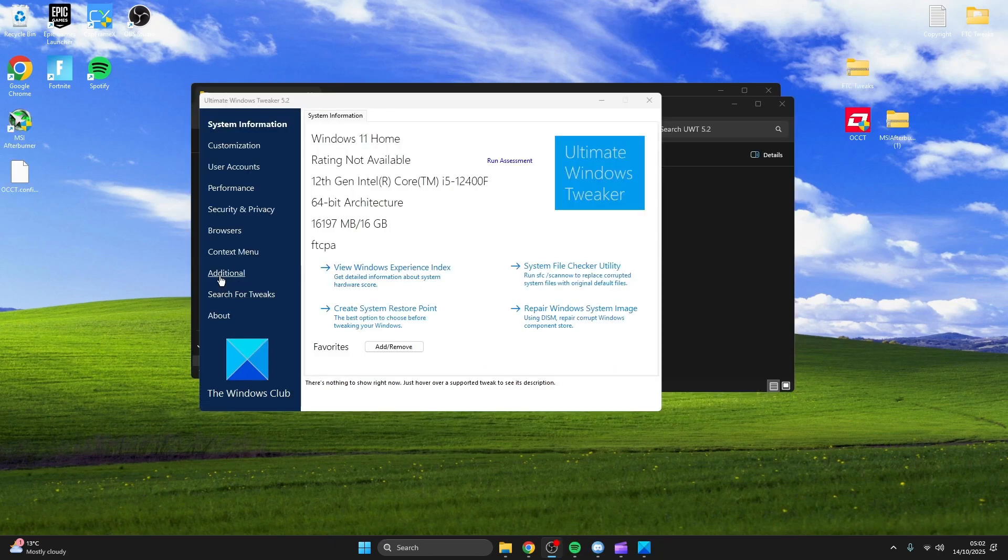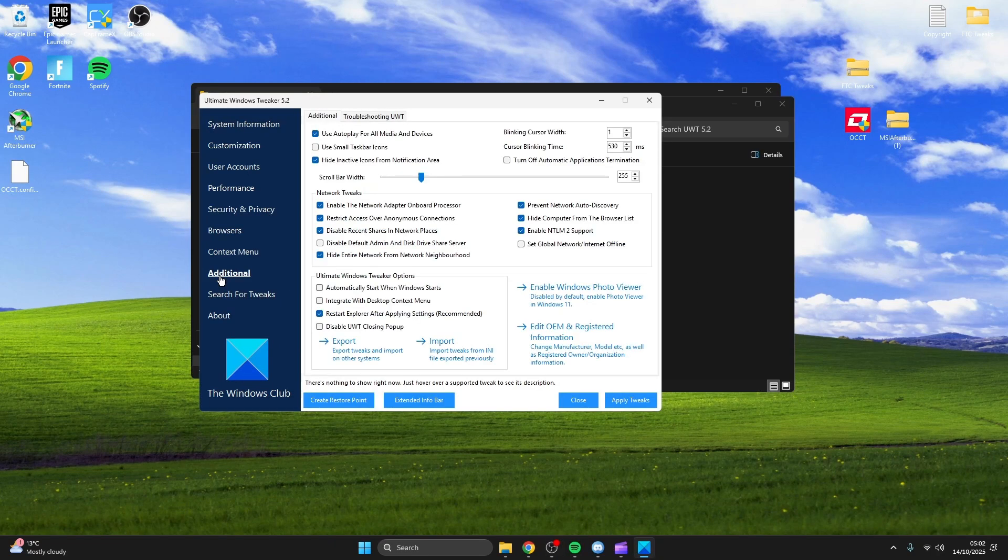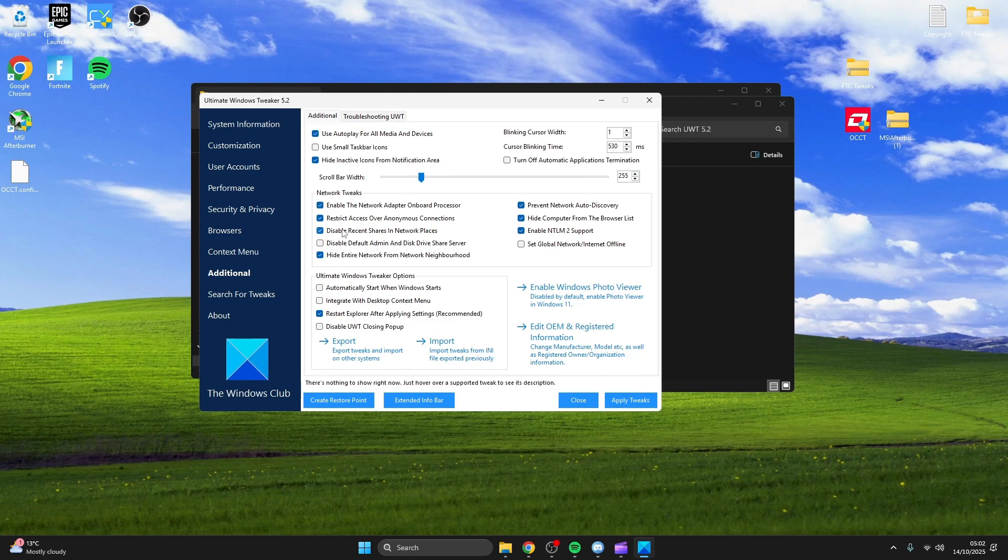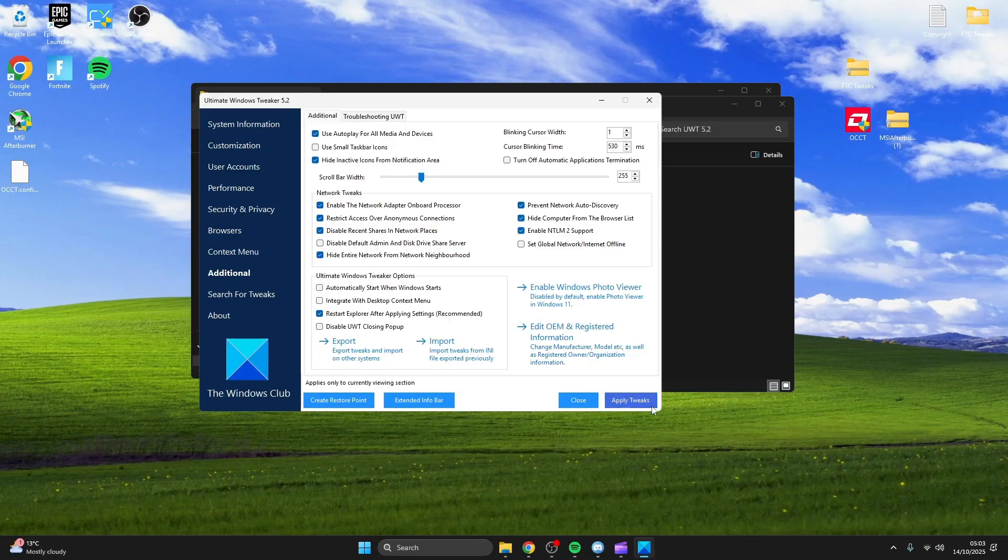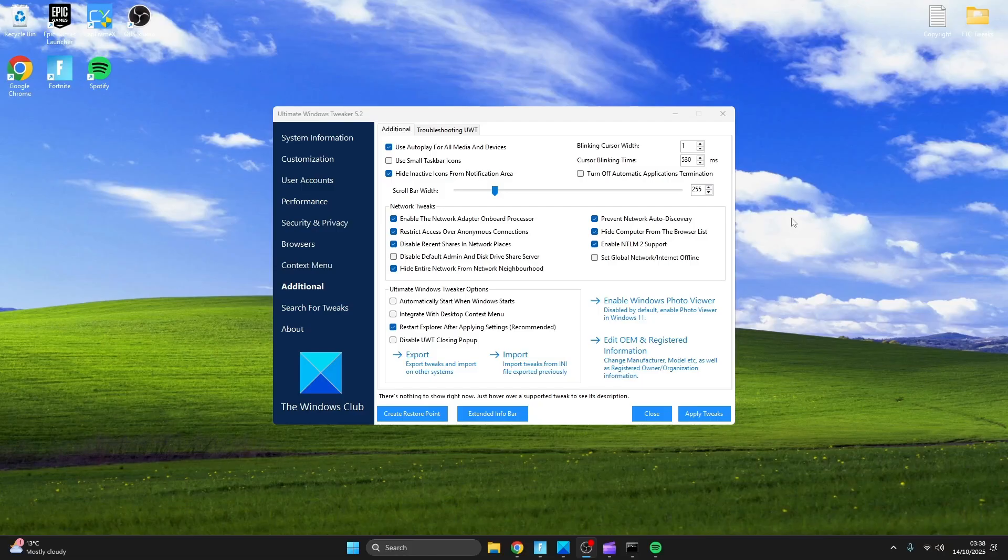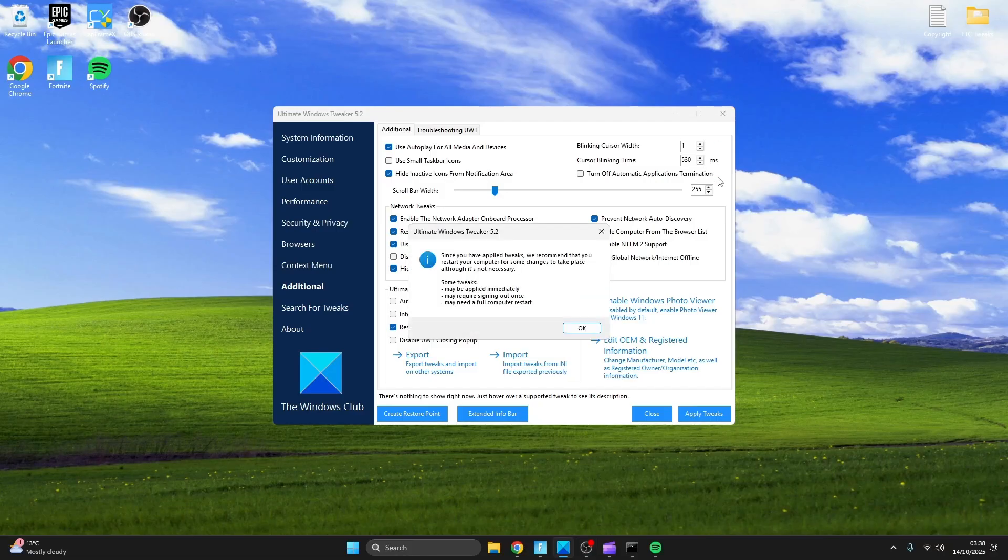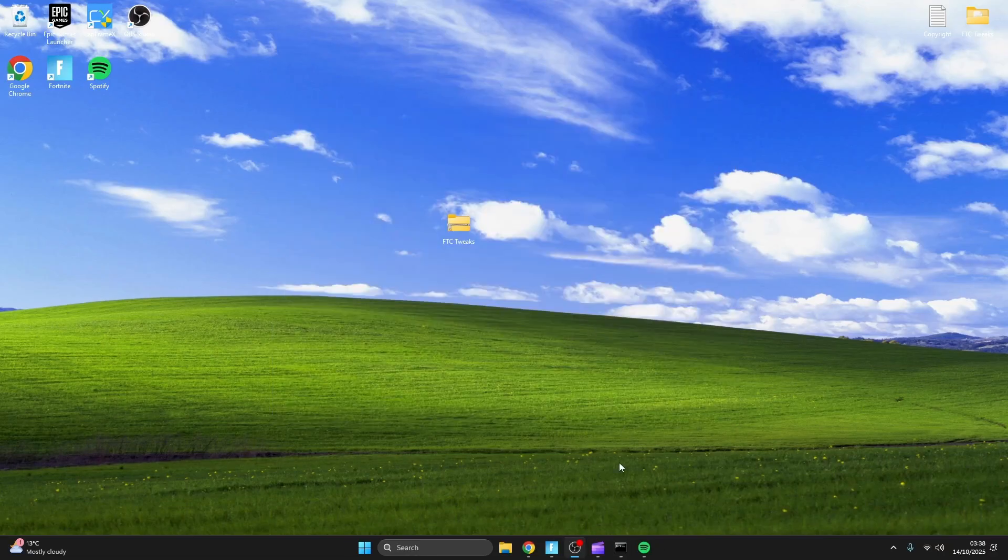Now head over to additional and check everything I have checked and press apply. That's all for WinTweaker so just close out of everything.